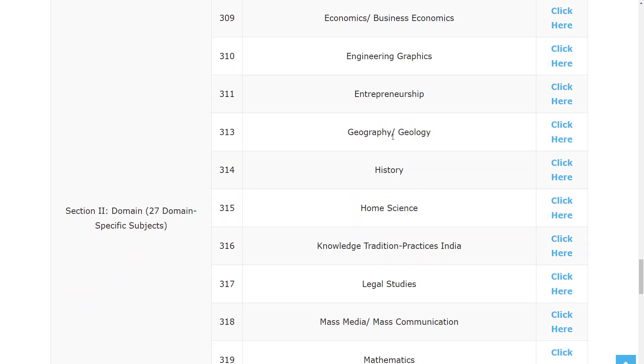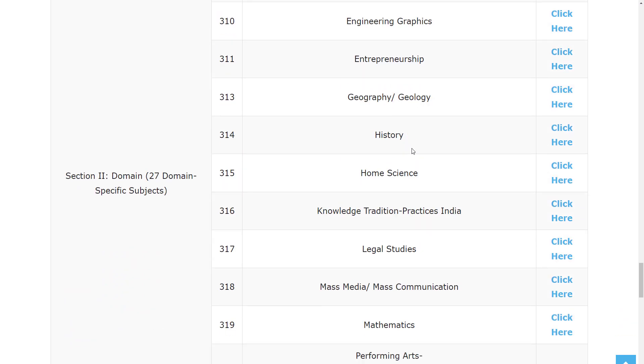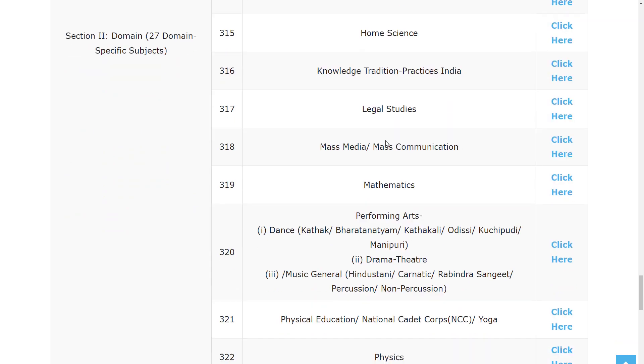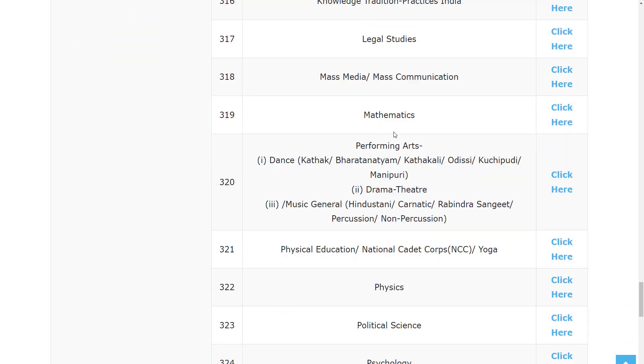Engineering Graphics, Geography or Geology, History, Home Science, Knowledge Tradition Practices India, Legal Studies, Mass Media, Mass Communication, Mathematics, Performing Arts, Dance Kathak, Bharatanatyam, Kathakali.